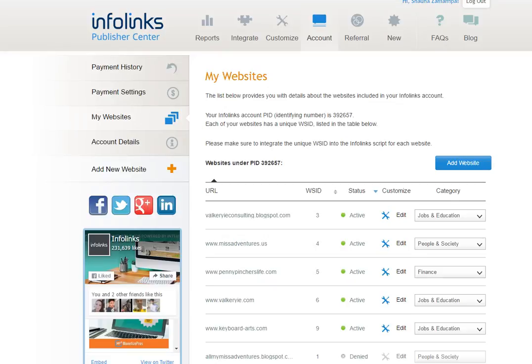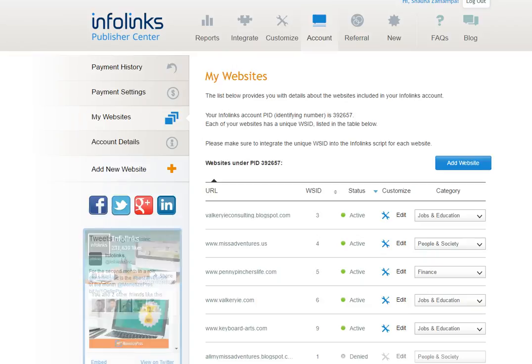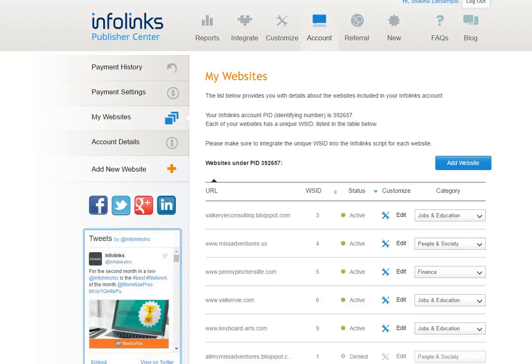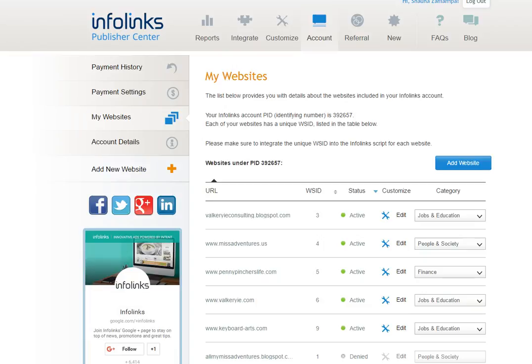Hi, this is Shauna with Valkyrie Consulting and today I'm going to show you how to monetize your website using a really cool in-text advertising tool called InfoLinks that we use ourselves on just about every website we administer and run.